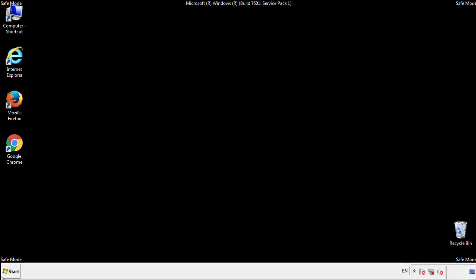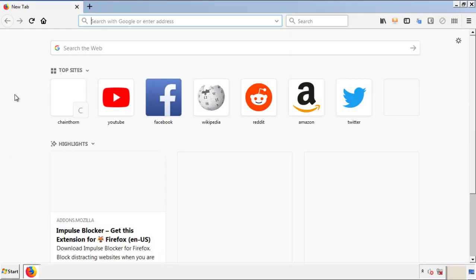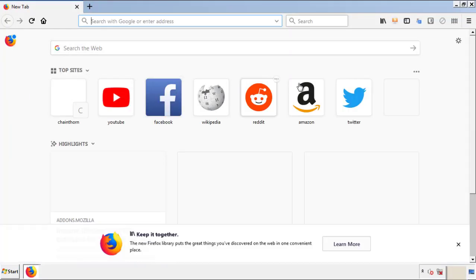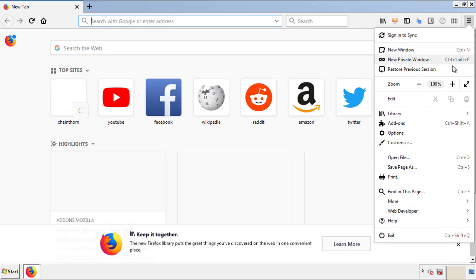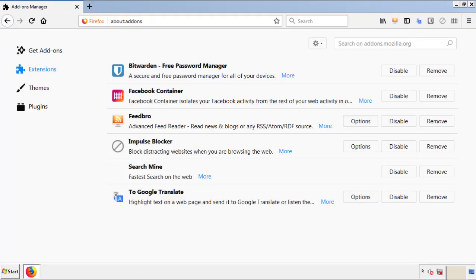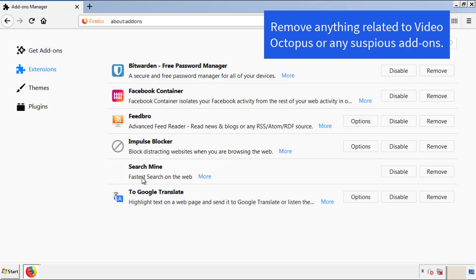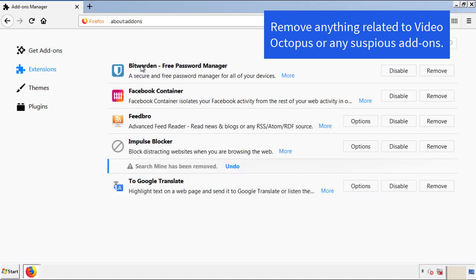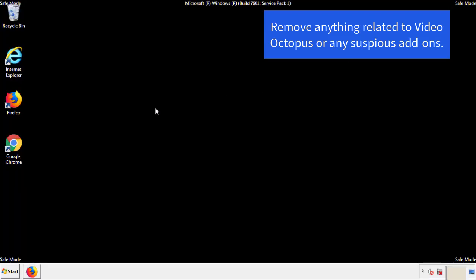We want to make sure there aren't any leftovers in our browser extensions, so we'll start with Firefox. Back to the menu icon and down to Add-ons. From here, we'll be looking for any extensions that may be causing our problems. Just have a look around and delete everything that looks suspicious. Once Firefox has restarted and we've made sure there are no miscellaneous extensions, we can move on to Chrome.